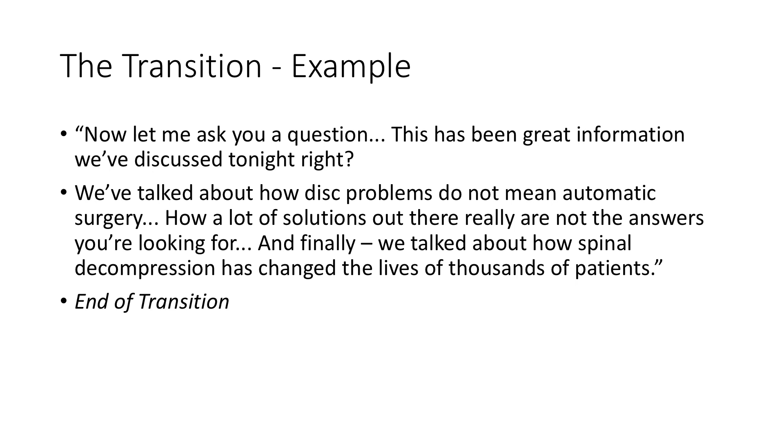That's the end of your transition. And then you go into your close. Again, we're not going to talk about the close right now, but that's your transition.